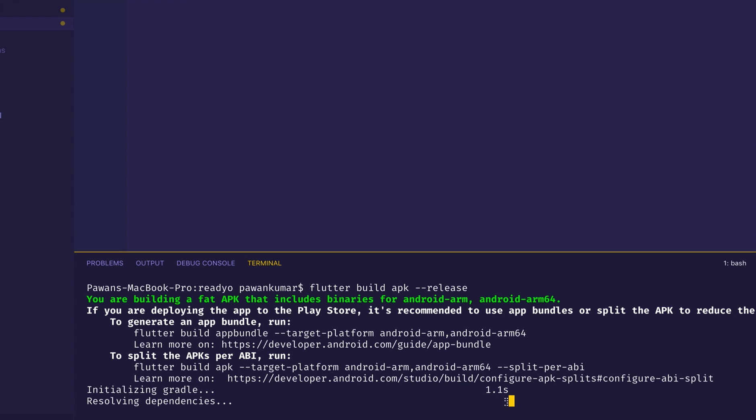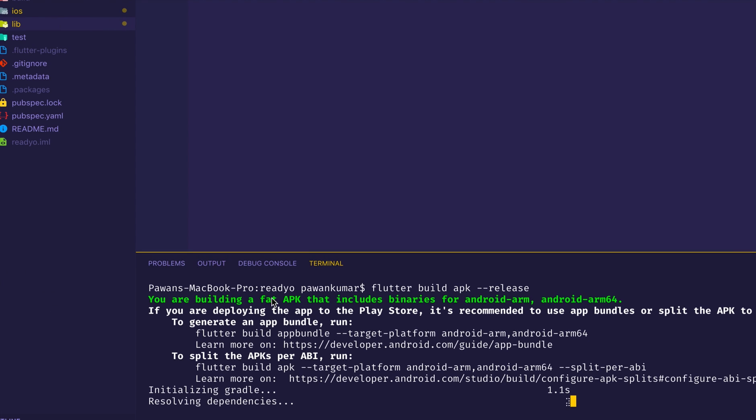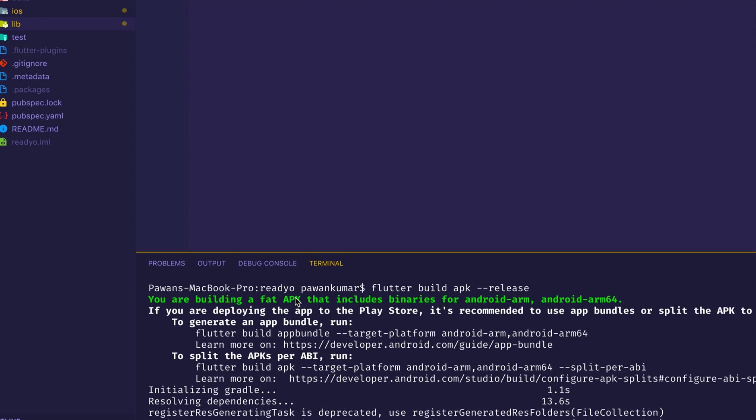Usually we write 'flutter build apk release'. This is the proper format. Now if you're using Flutter 1.7.8, then you will get this error that you are building a fat APK that includes binaries for Android ARM and Android ARM 64. The APK size is more than what it used to be - it's not smaller, it's even bigger.